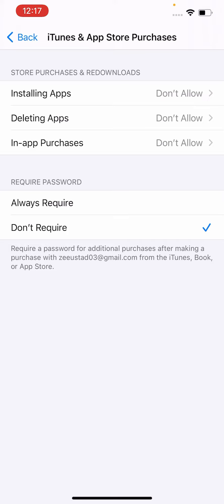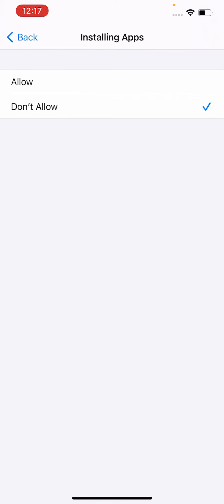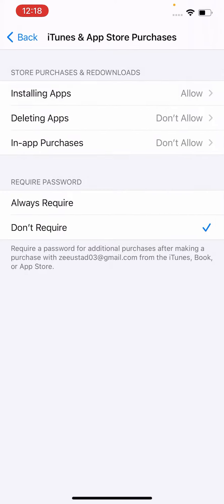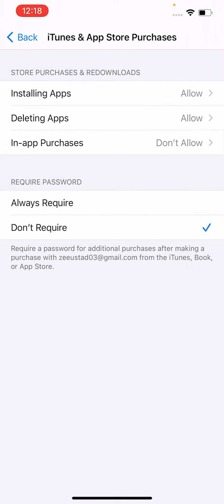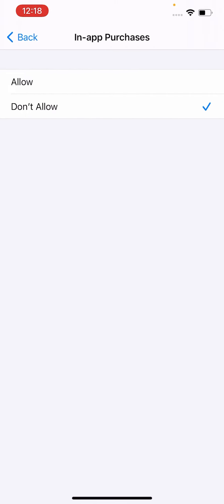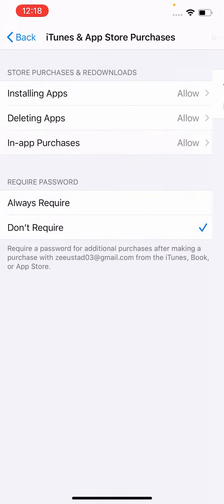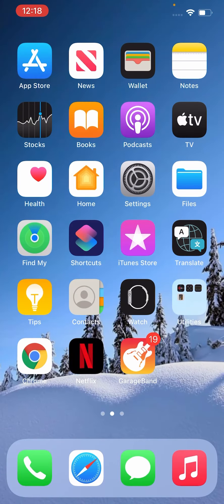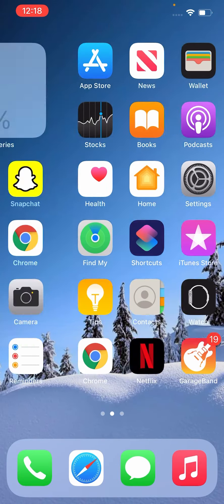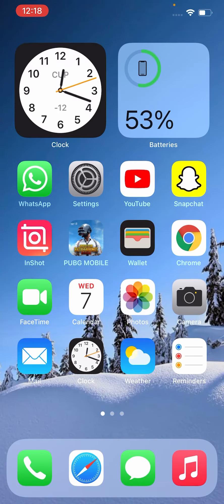Allow here, allow this, and allow this one. Now check. As you can see, App Store is back.